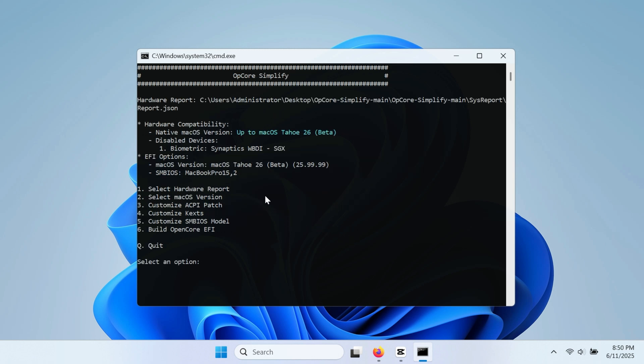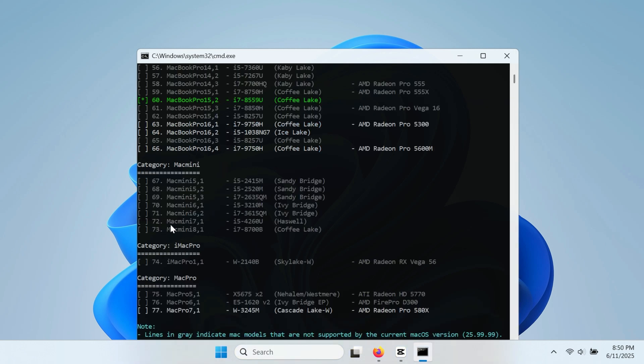So far we are done with number 1 and 2. Let's skip 3 and 4 since it's already pre-configured. Press 5 then enter for customization of the SMBIOS.